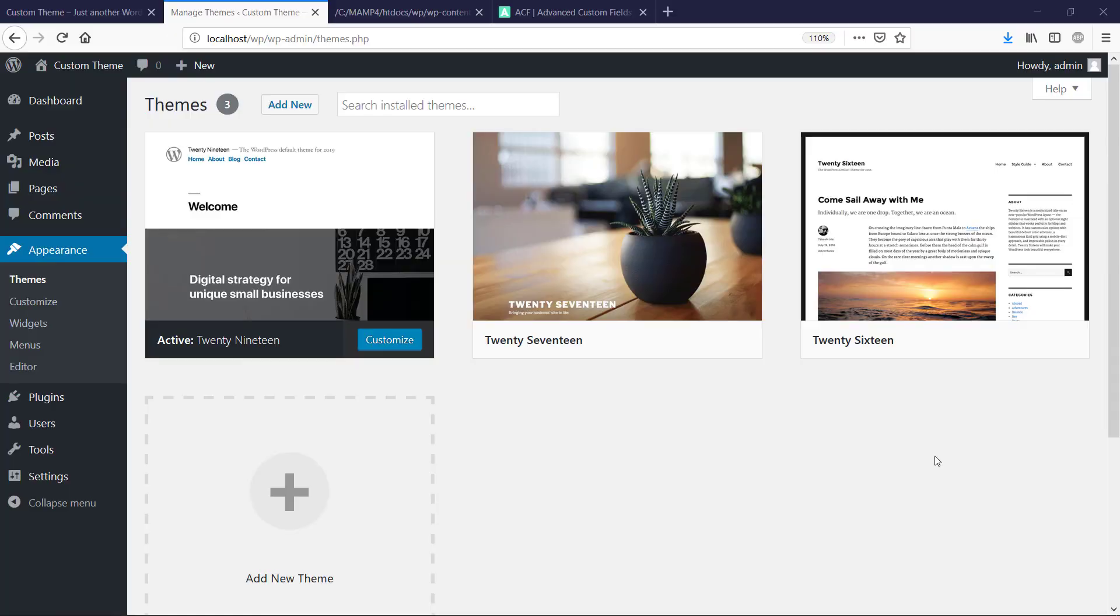Hey everybody and welcome to this video about how we can convert an HTML template into a theme in WordPress. I have already installed WordPress here and we got the default themes that come shipped with WordPress.